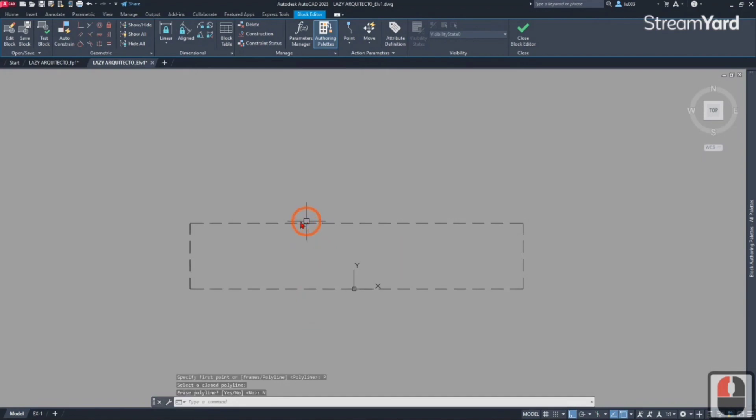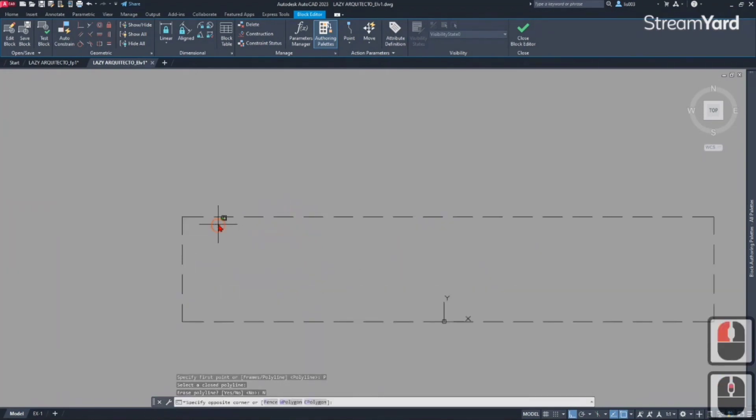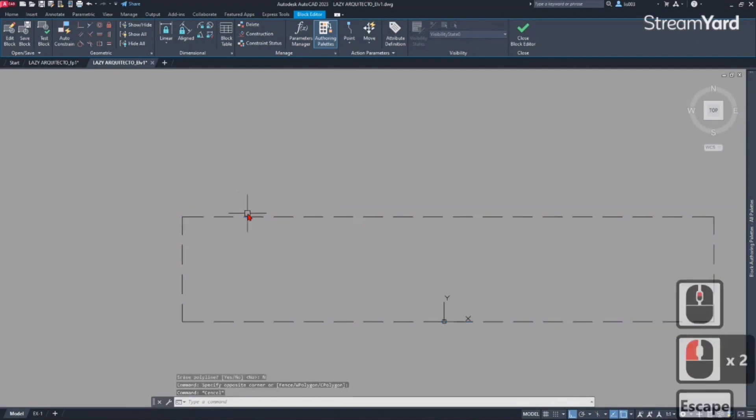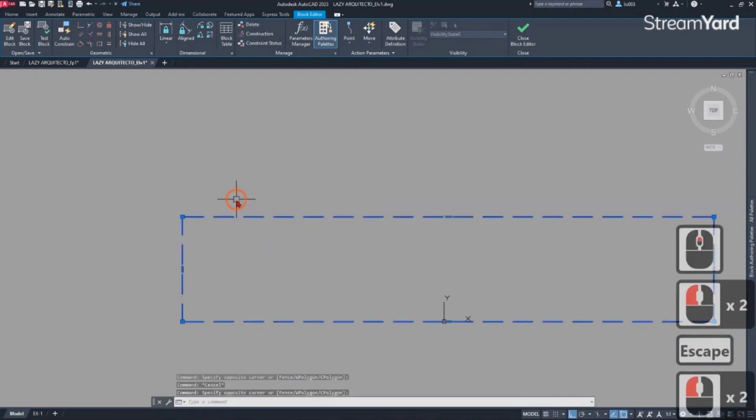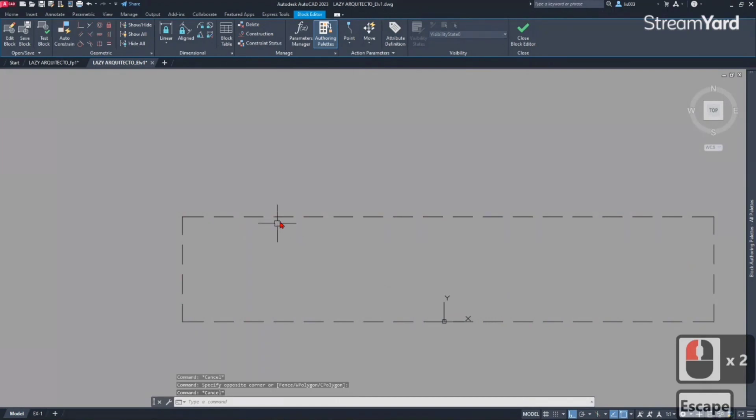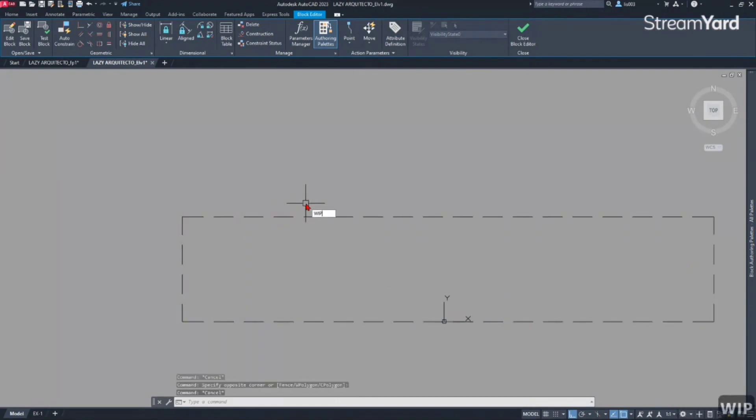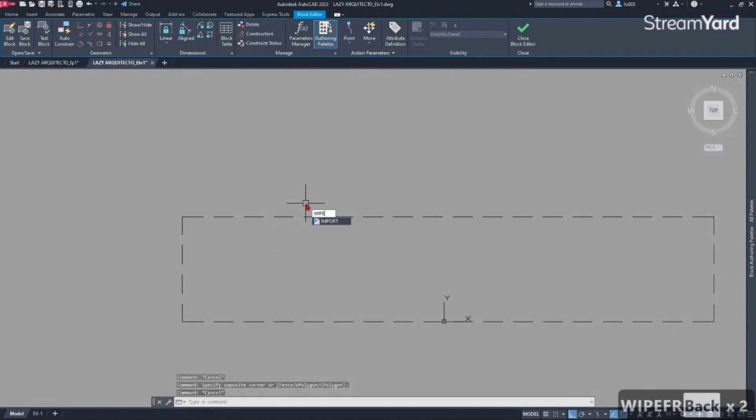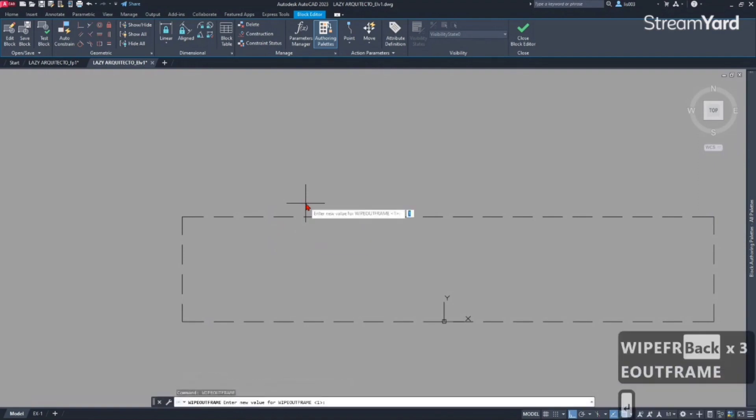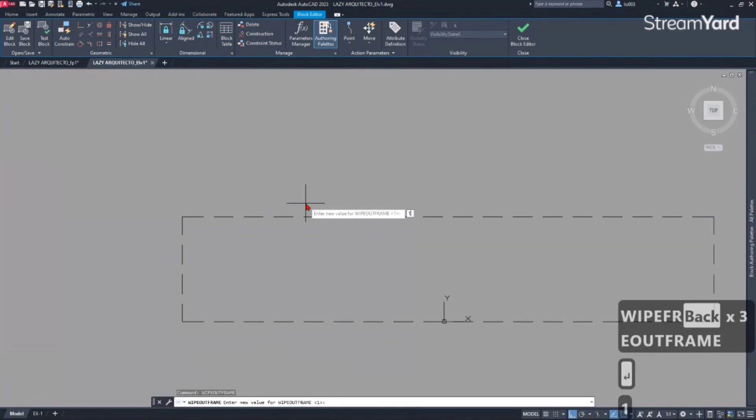At this point the wipeout is there, but we need to turn on the frame of this wipeout. Let's use the wipeout frame command like so and set it to one so we can see the frame.